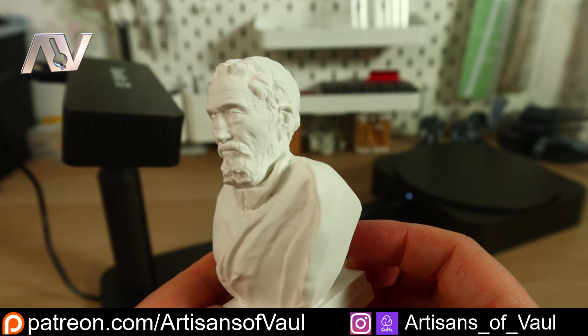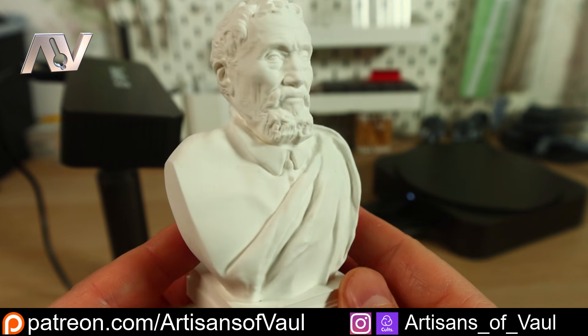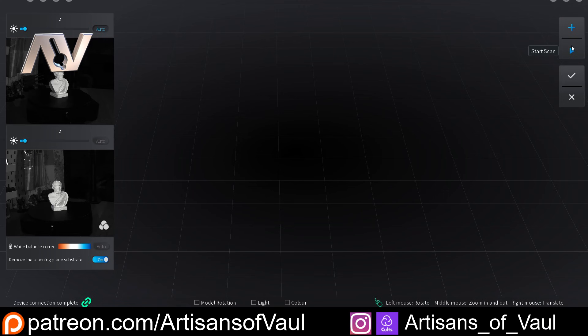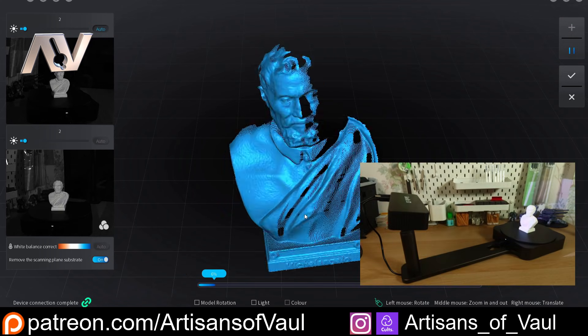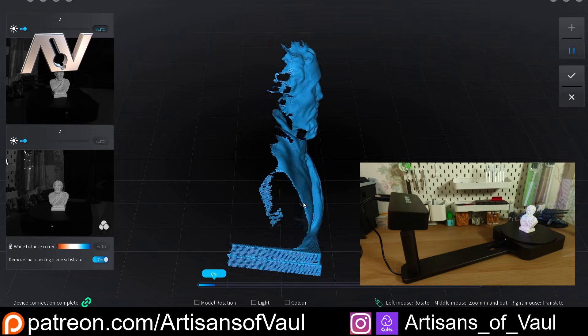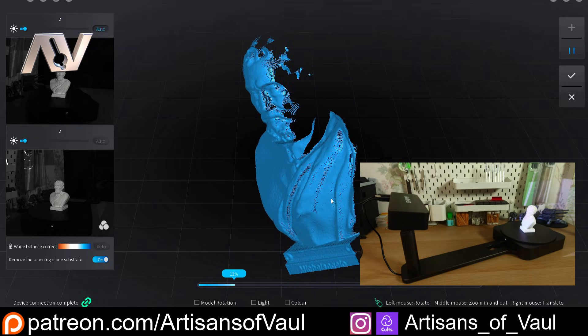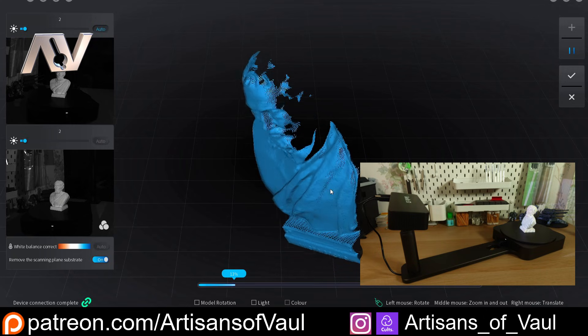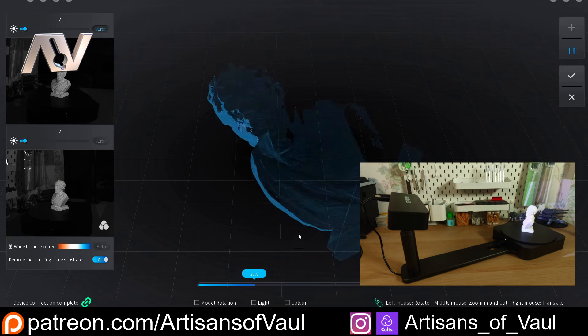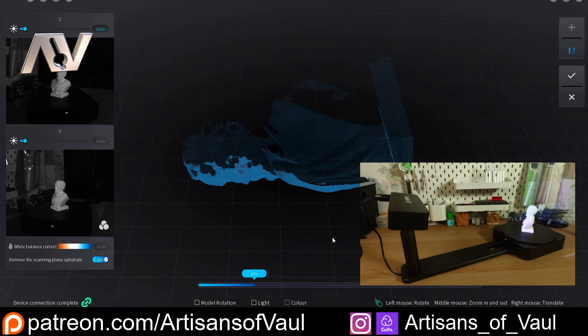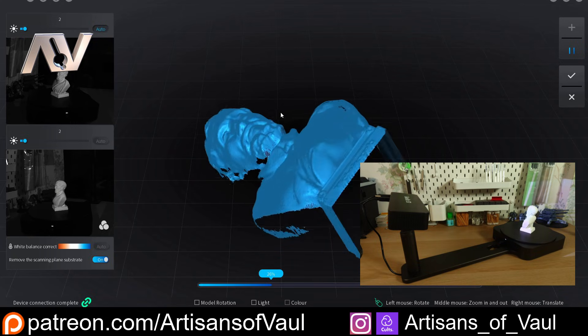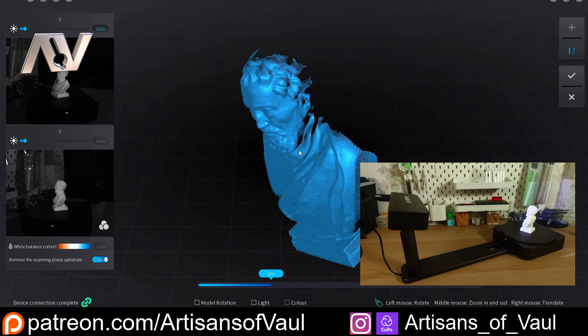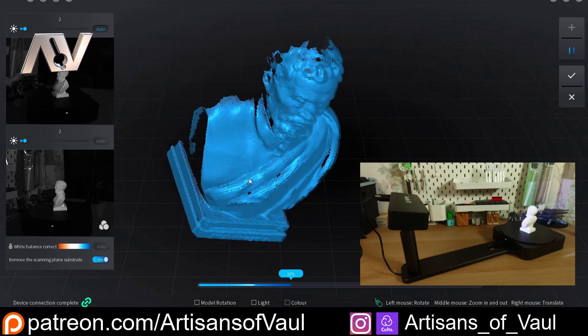Now onto scanning and we'll try out with this test model that it comes with, and we'll just keep all the settings as auto. So what you can see happening at this point is that the scanner takes a couple of flashes of light, and that gives all of the information, and then it rotates the turntable and does another couple of flashes of light. We can look around the model as it's doing this and see how this is adding to it at each pass, and you can see how quick this is at getting a lot of detail.